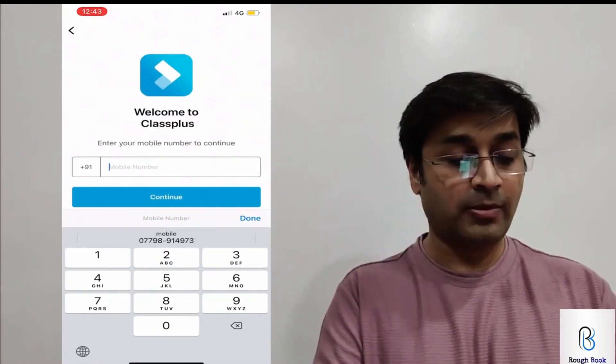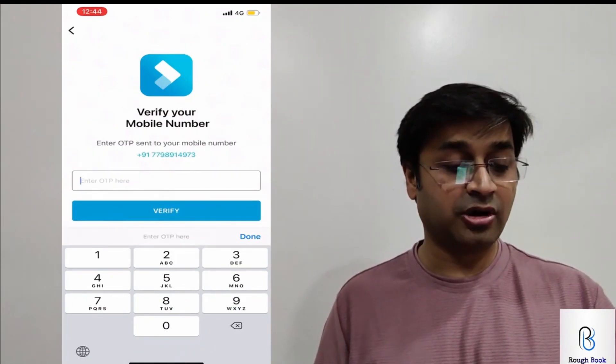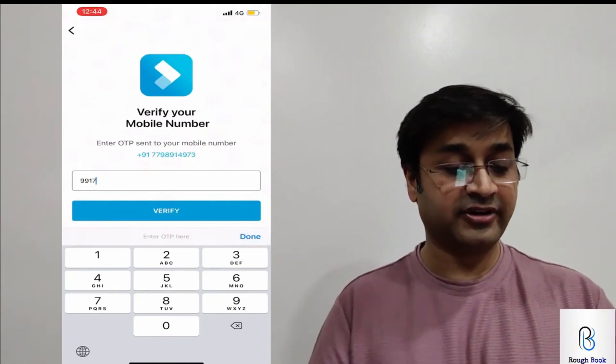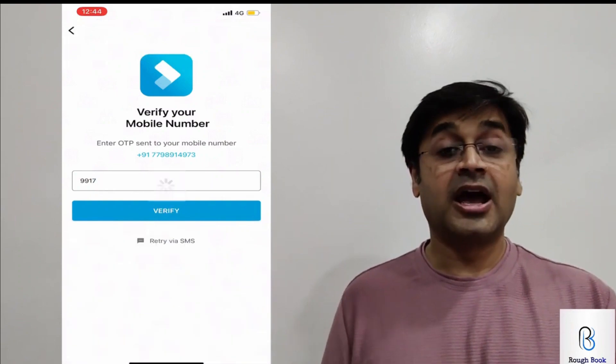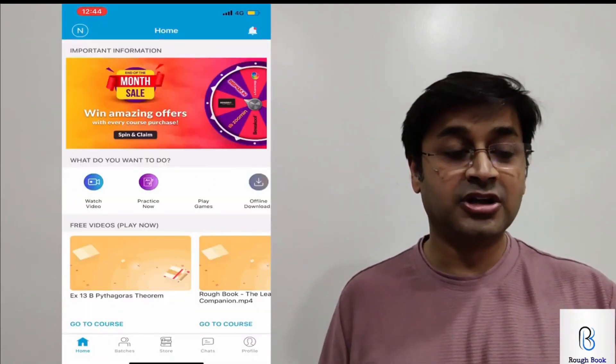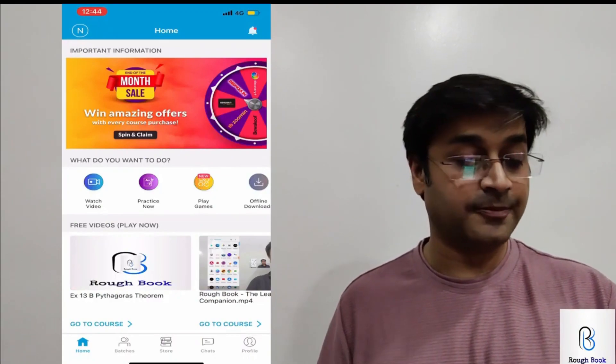It will ask you for your mobile number, so please punch that in. Once you get your OTP, punch it in and verify. And that's it — the entire Pandora box will be opened. You have the Rough Book app right on your fingertips now. Great, now that the app is downloaded, let's look at what's inside.